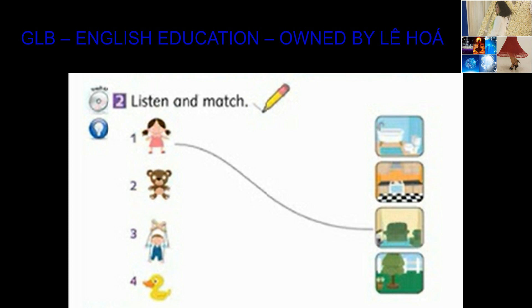2. Teddy bear, where are you? I'm in the kitchen.